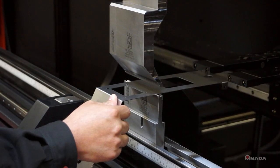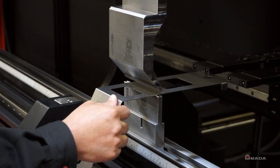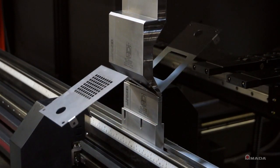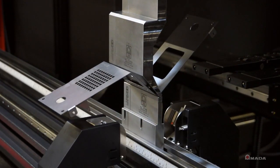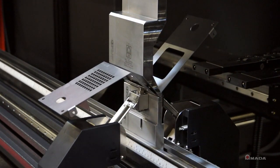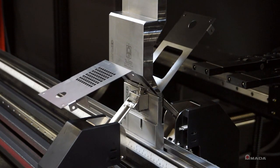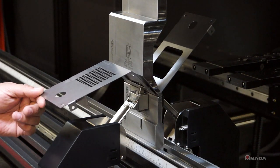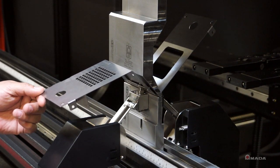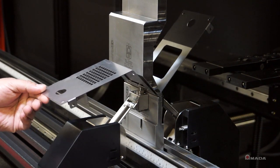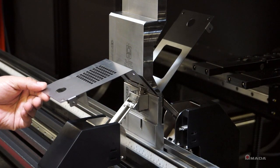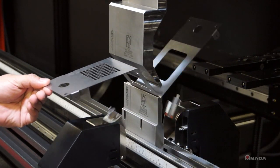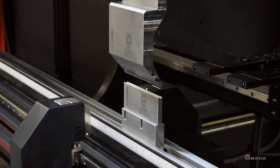When the ram comes down and pinches the material, sensors will pop up, lightly touch the material, and begin adjusting the angle. Adjustments are automatically made to ensure high quality bending and compensate for varying material thicknesses and grain direction.